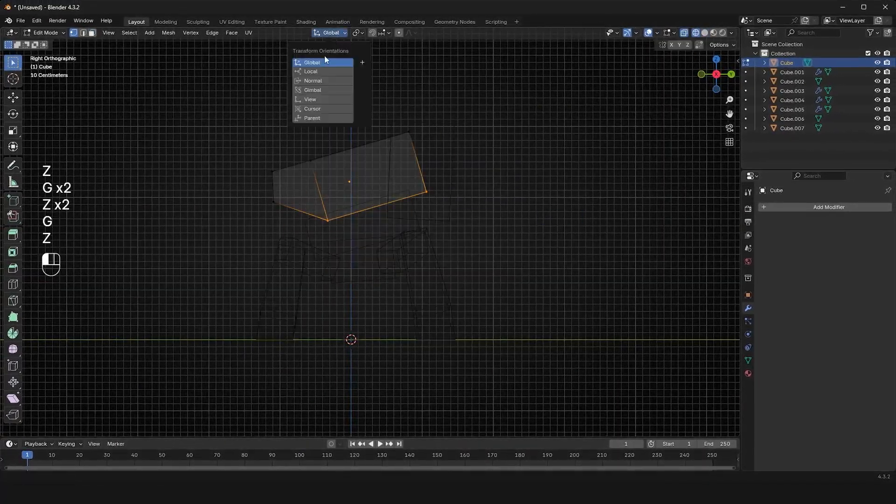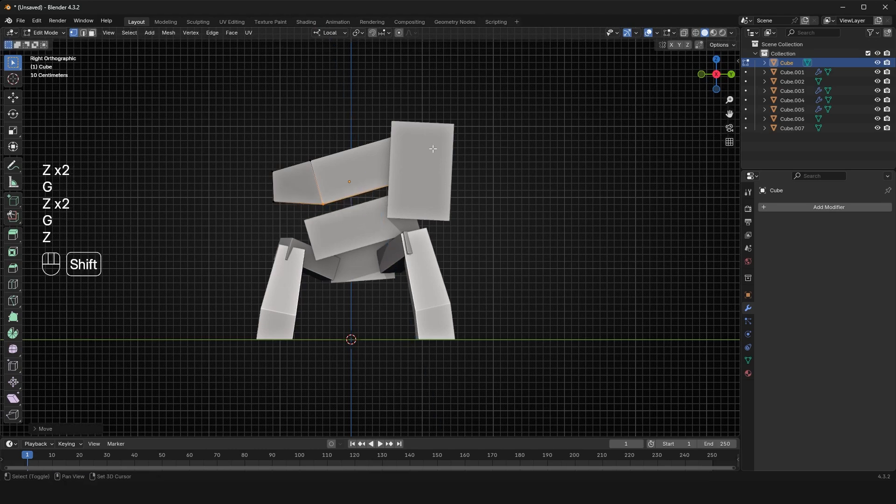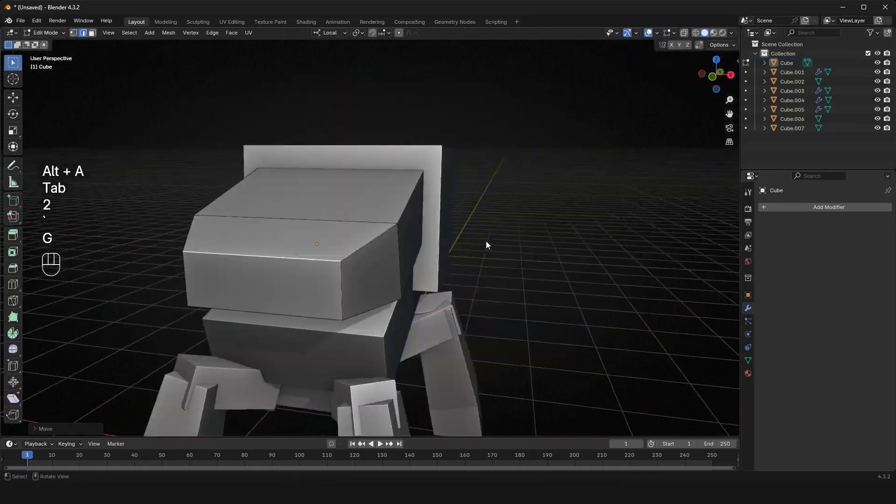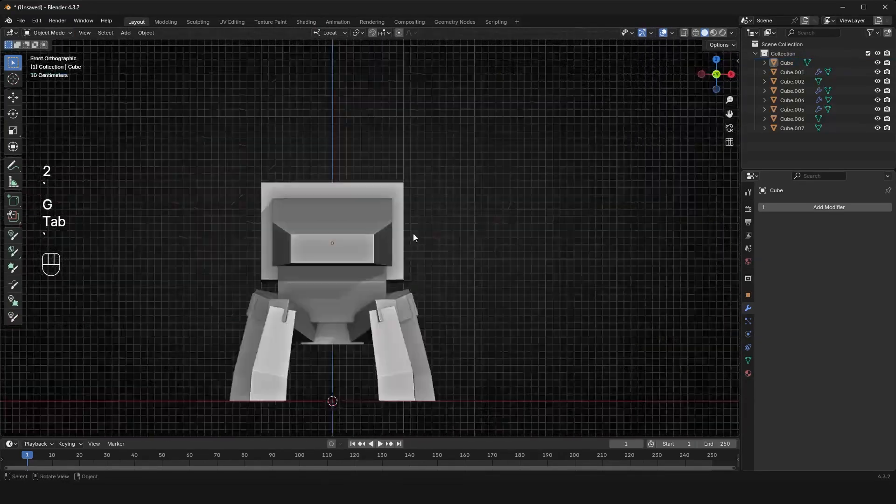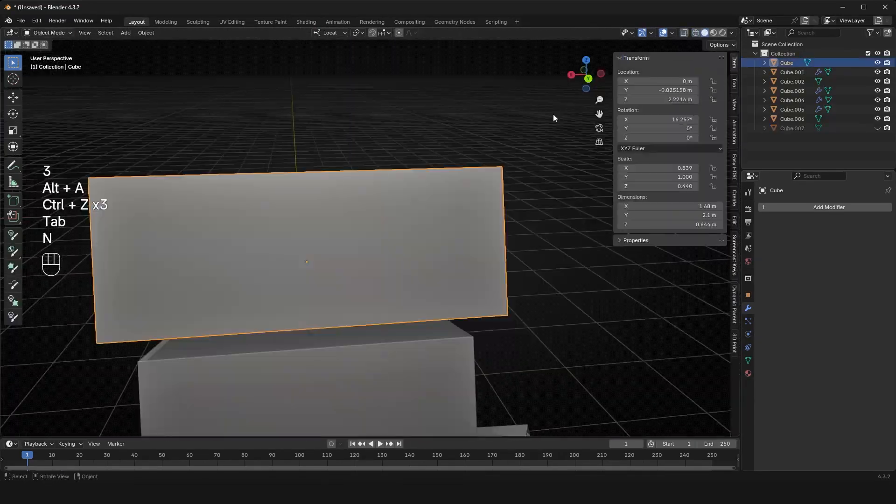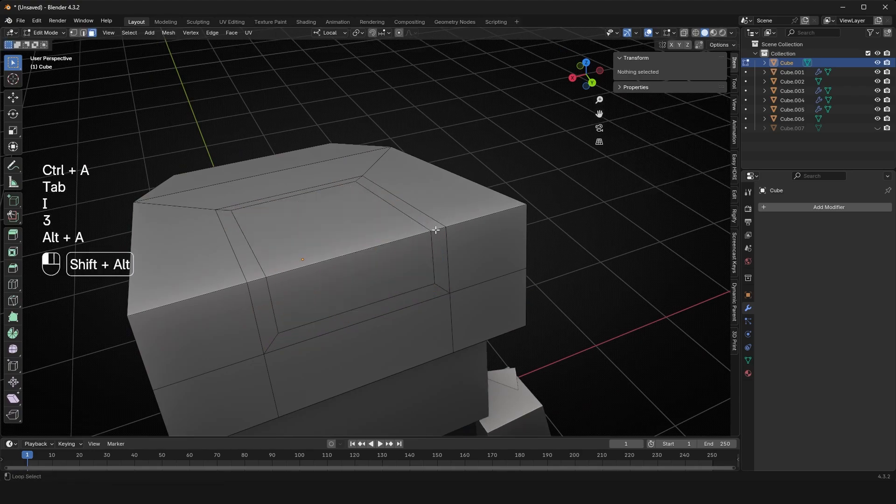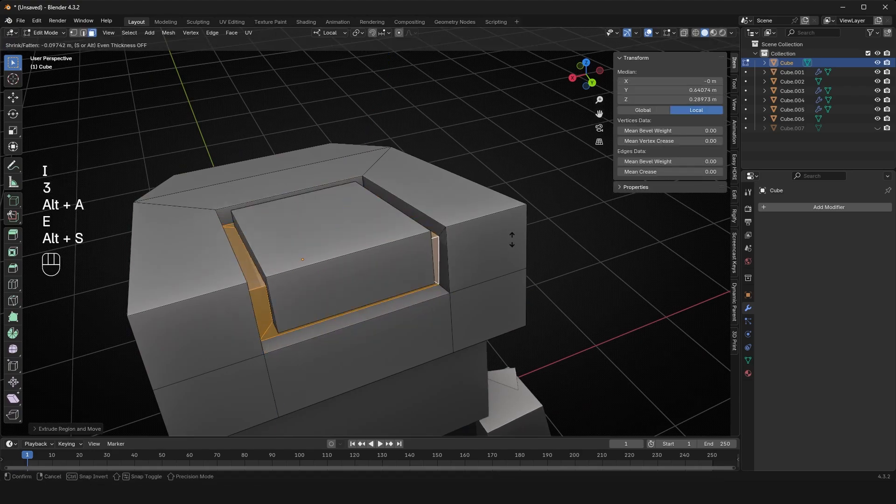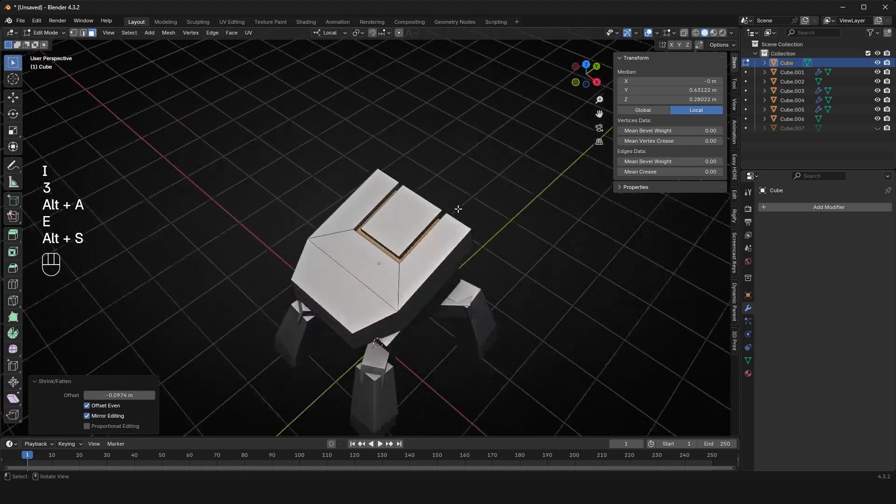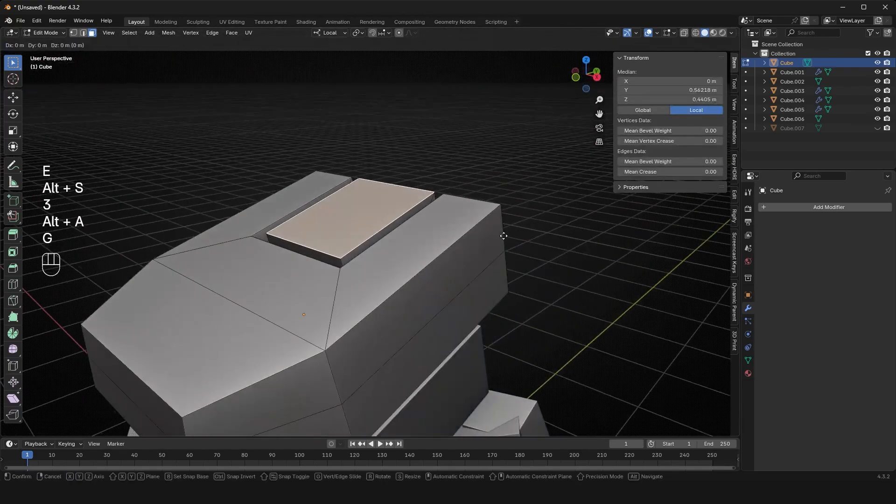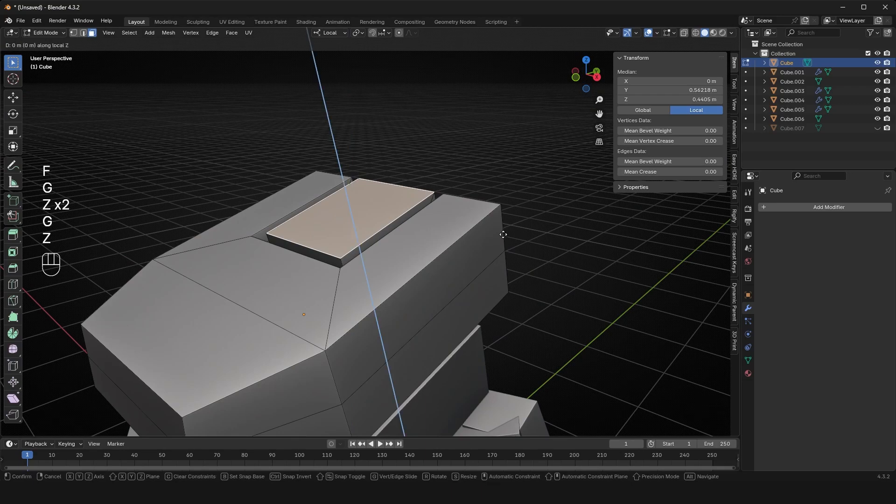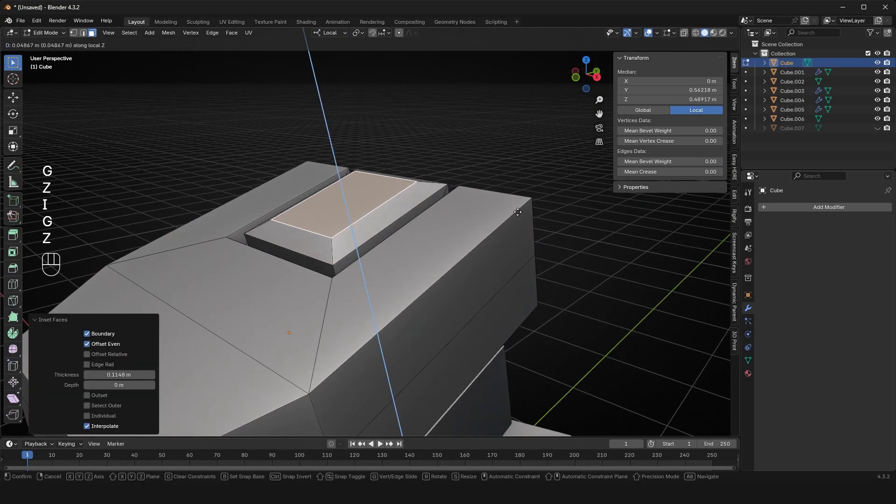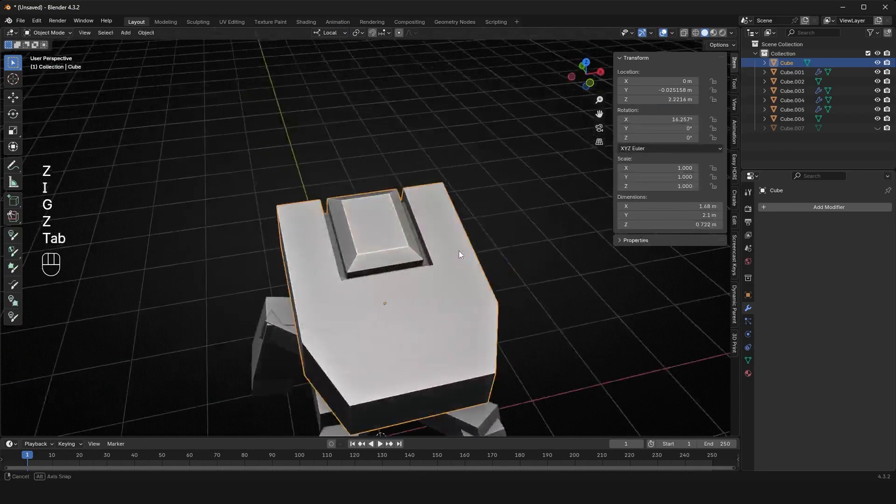Be able to use the local transform of all your objects, really useful when kind of getting different angles because the local will, no matter how you rotate it, you'll always have the Z like up on the object, which is really useful when modeling these pieces, especially like how I was doing.